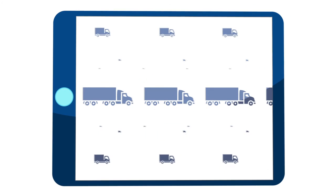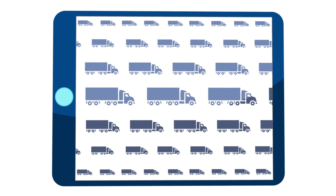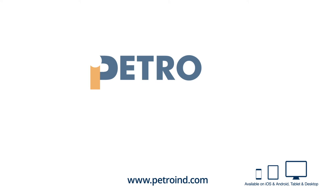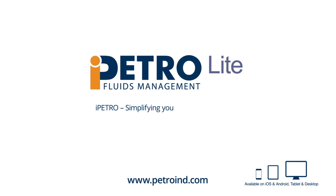Whether you run a small or medium-sized fleet, iPetrolite offers a cost-effective solution for your business. Contact Petro-Industrial today.